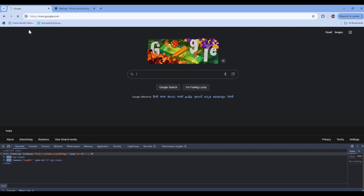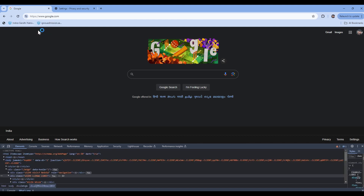When you hard reload, it will skip the cache and make sure your browser has the latest page that your developer has developed. Now, if this doesn't solve your issue, try clearing cache.